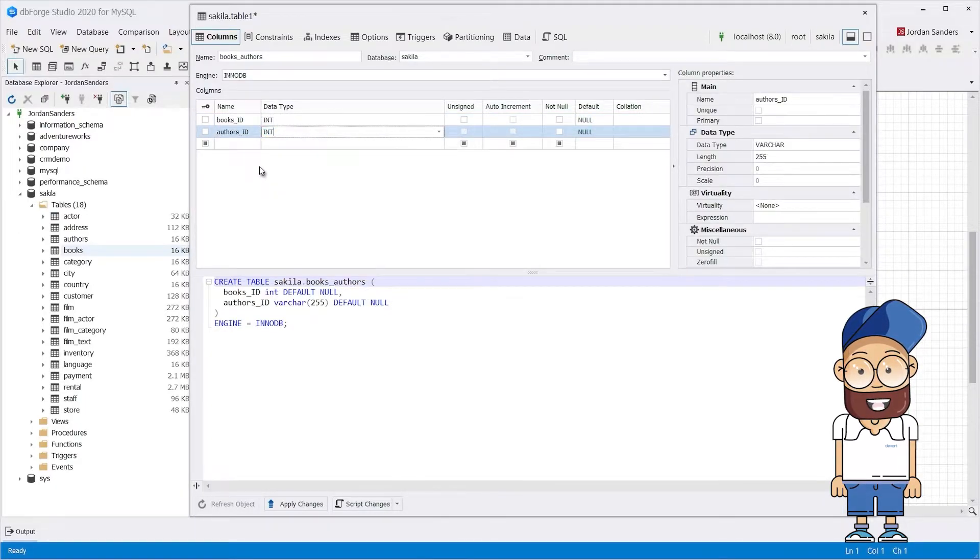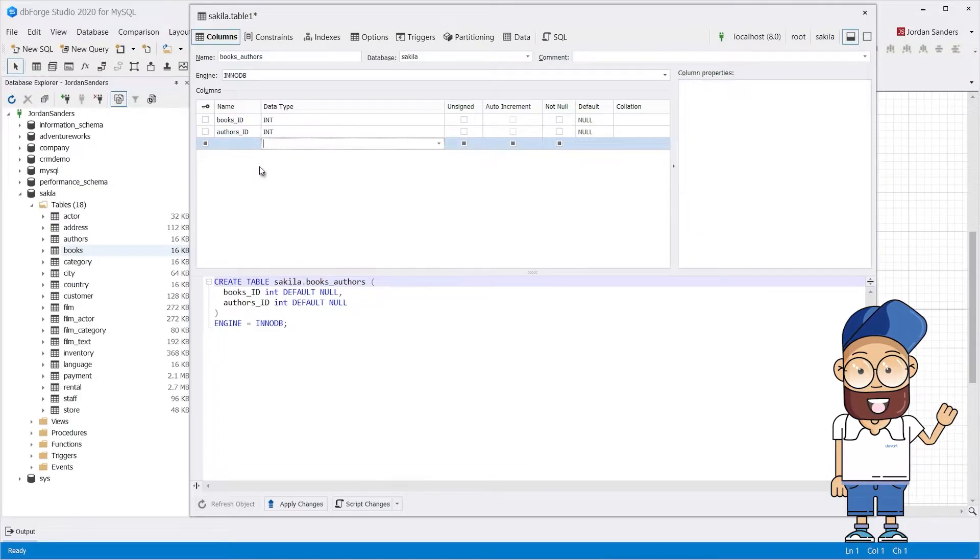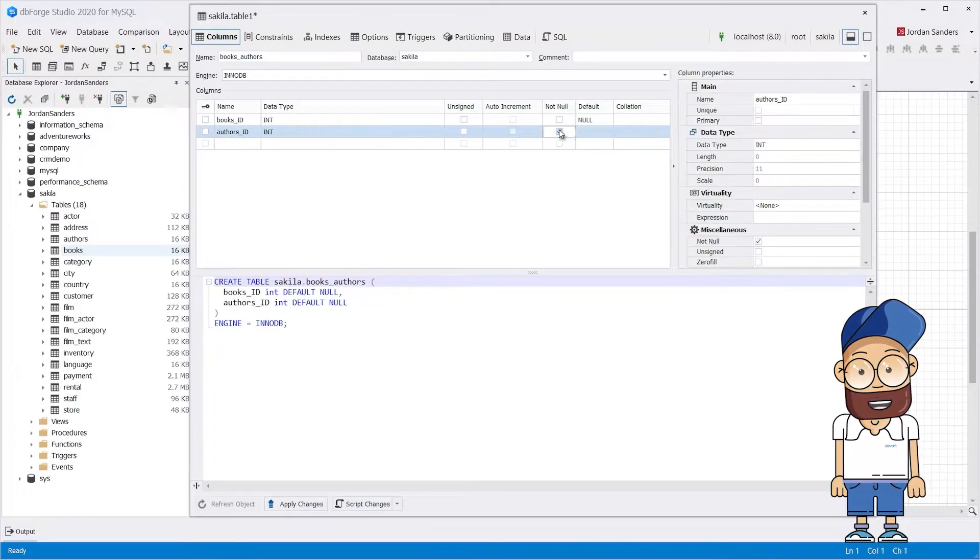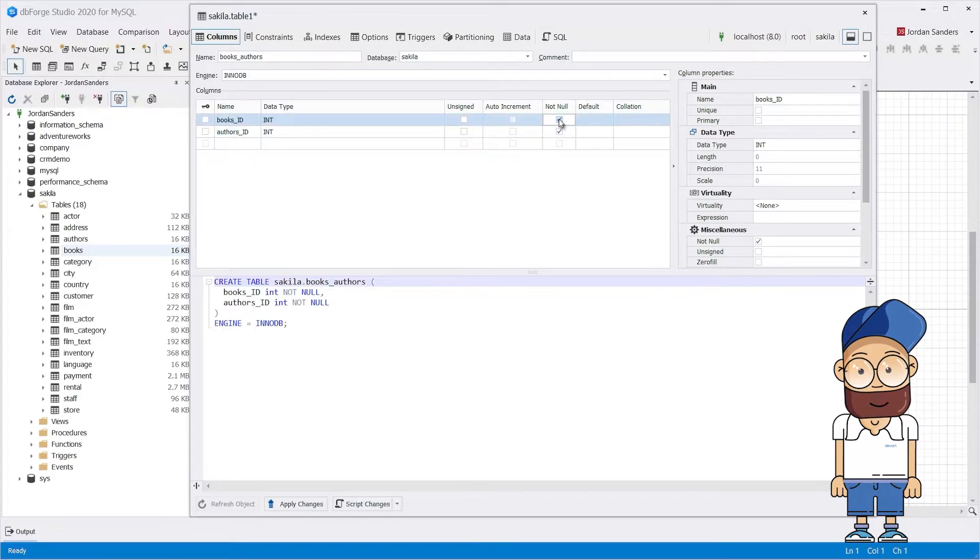Copy the primary key columns from the Authors and Books tables to the junction table. You can add other columns to this table if required.